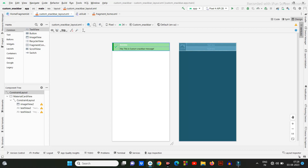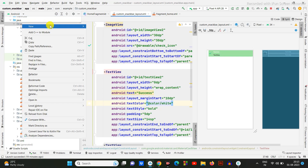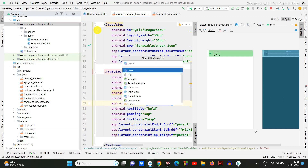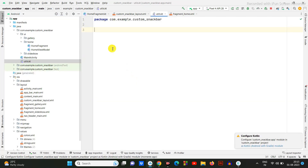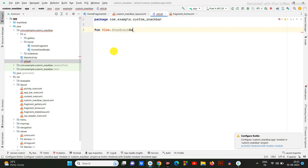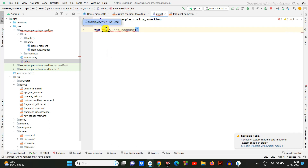Now let's start coding. I am going to create one util class. The reason for a util class is that with this you can create one snack bar and use it throughout your whole application. Based on the status, you can make three kinds of snack bars: one for success, another for error, and one to display information. There's no need to create multiple snack bars in your application.